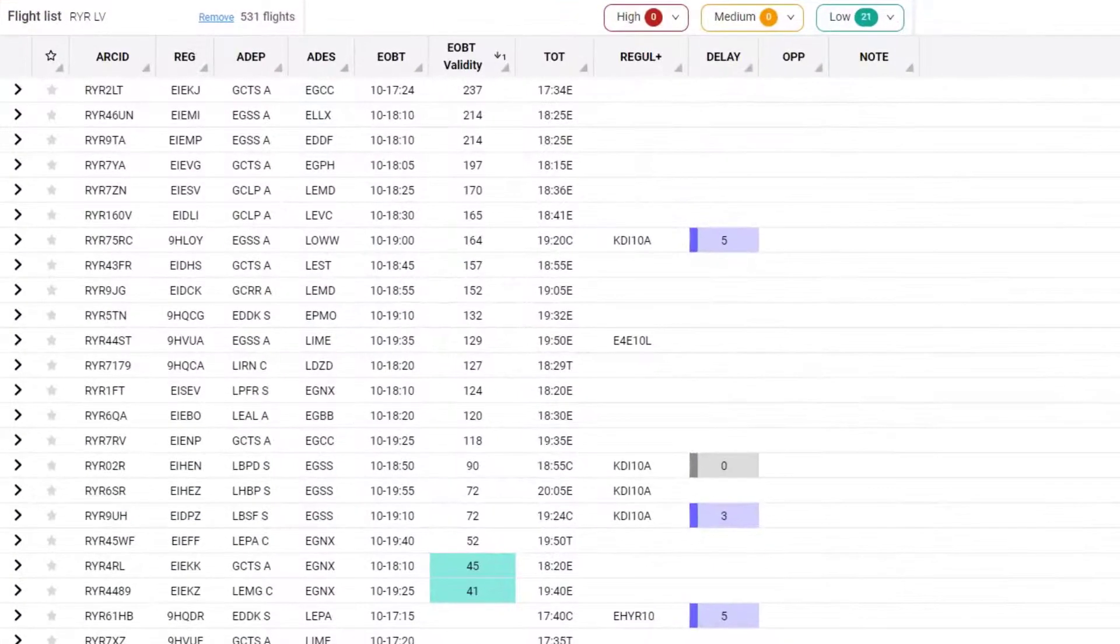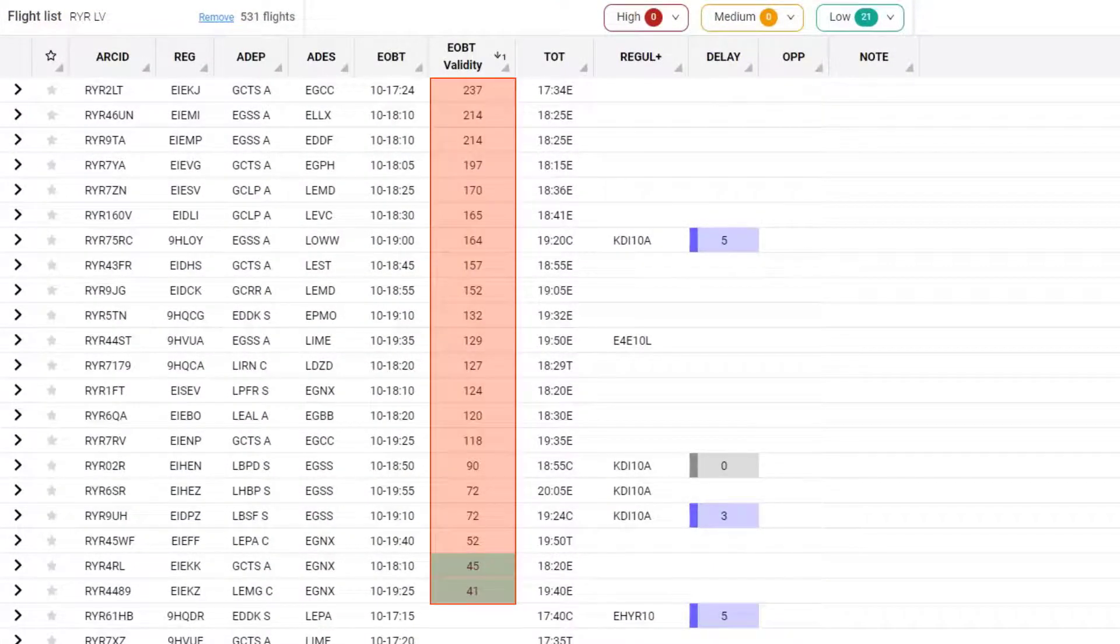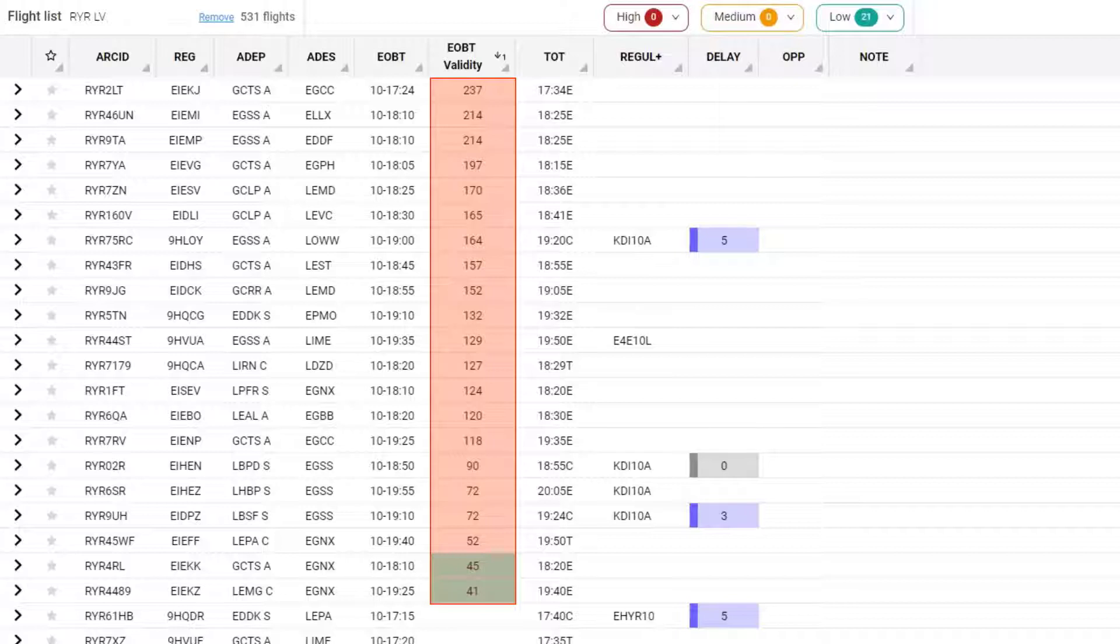The EOBT validity is the number of minutes after the EOBT when the route that is filed in the flight plan would become invalid.